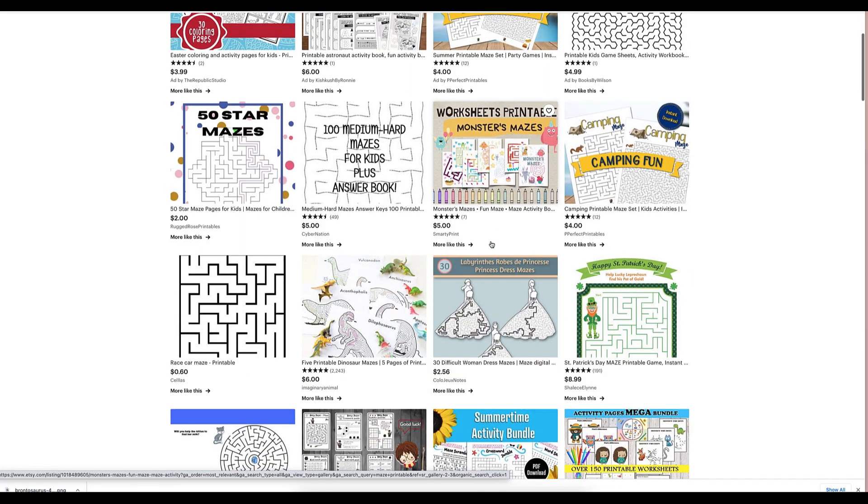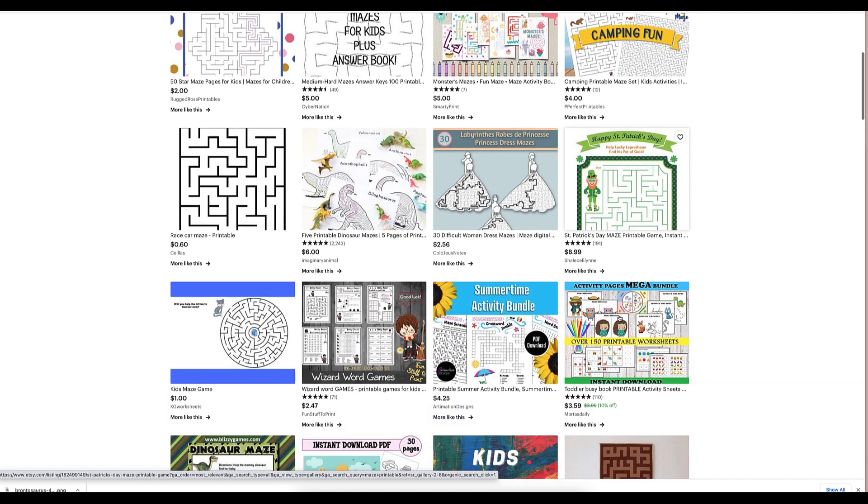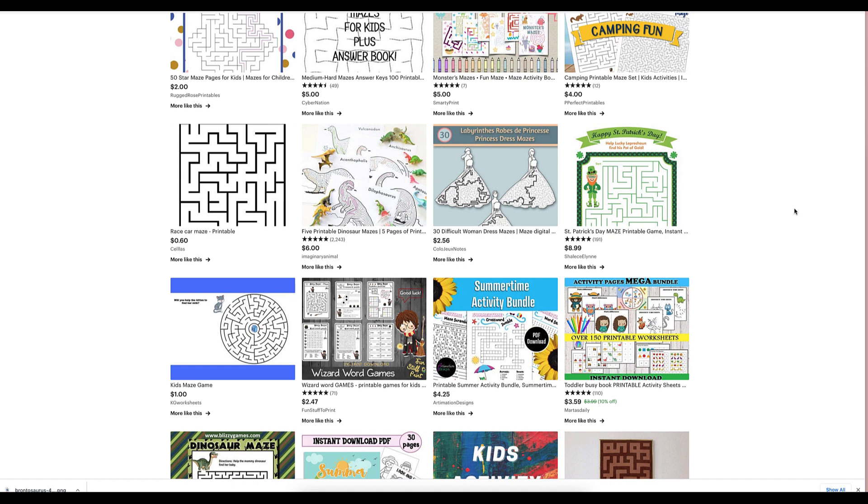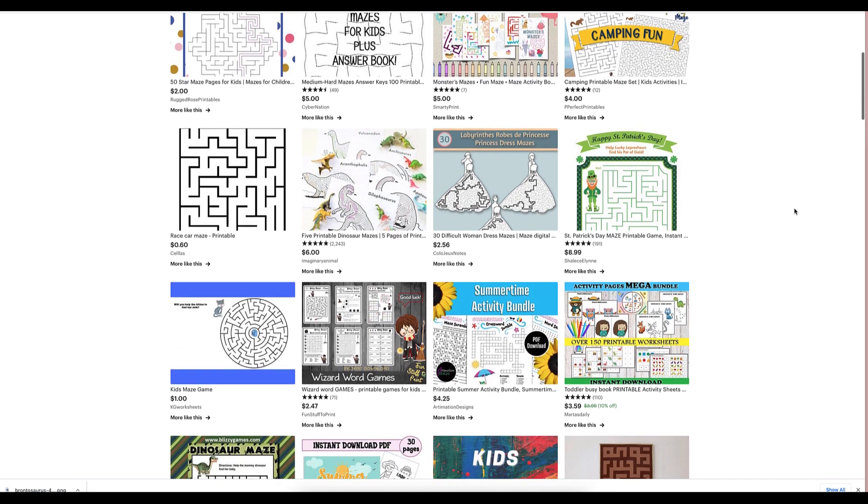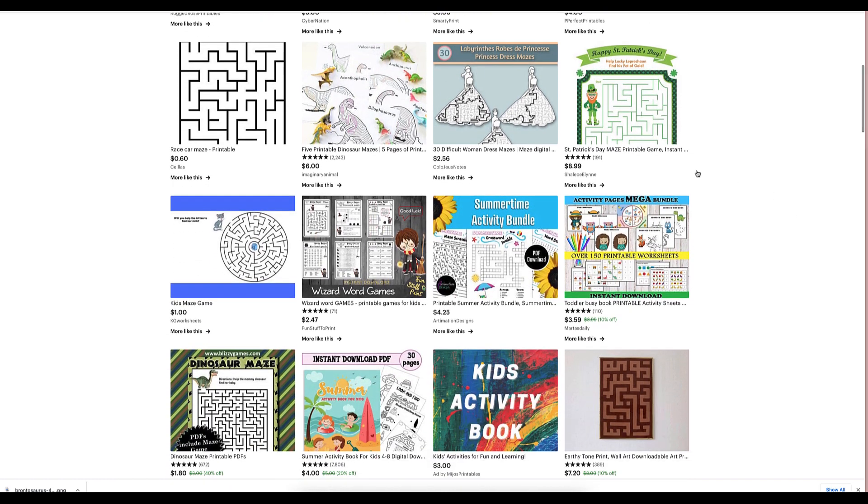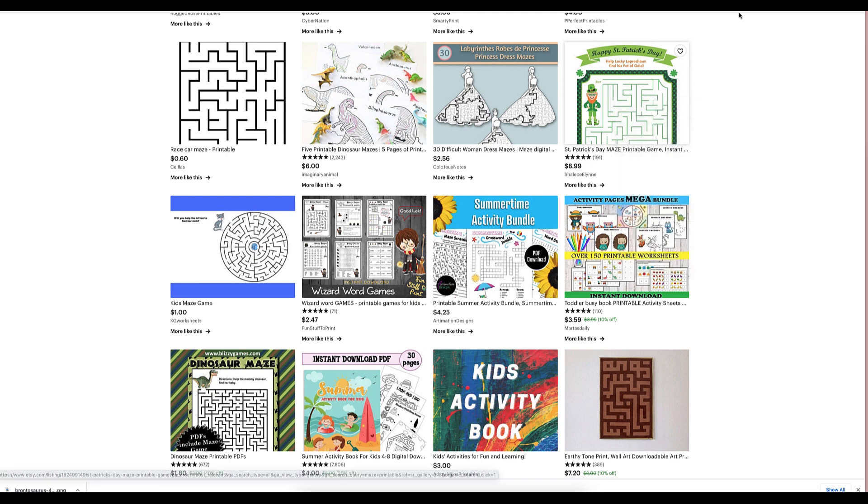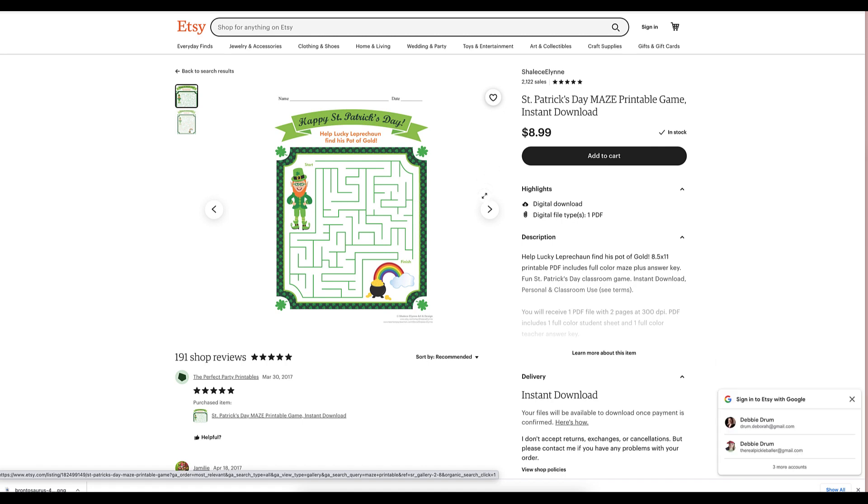Here's one for St. Patrick's day. You can make one for bridal shower. You can make one for holidays. This is just crazy how, look at this one, 191 sales. Let's just see what's going on here. Wow. And it's just one maze. Do you believe this? That's incredible.